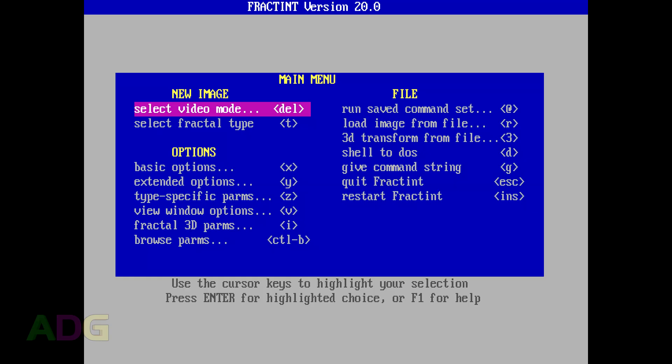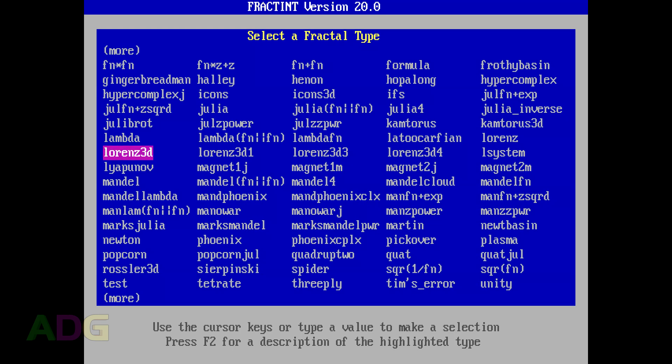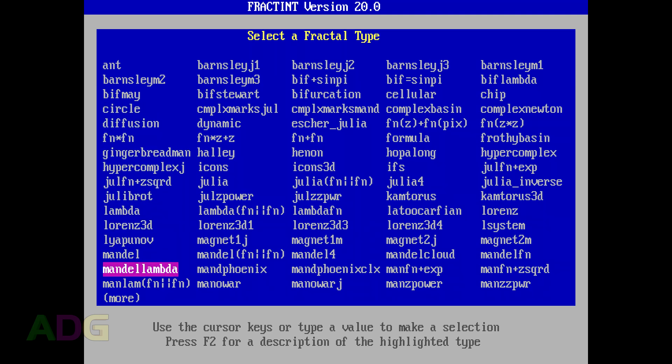As to which fractals the program supports, there's a ton of them, though to be fair, a lot of them are simply variations on other fractals which do things in the math which wouldn't normally be possible through simple numerical adjustments.